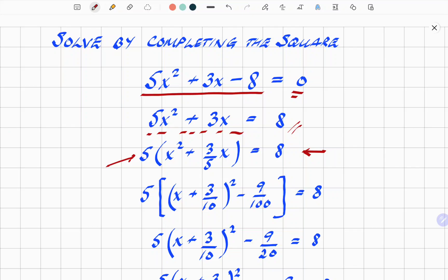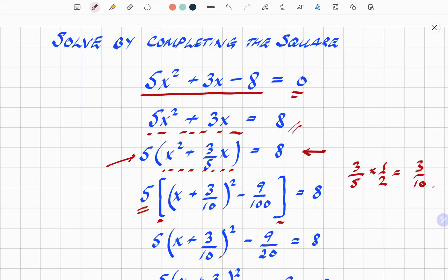The next thing is to complete the square for the expression inside the brackets. Using big square brackets and leaving the 5 on the outside as always. Inside the brackets, the x squared plus 3 fifths x — we halve the coefficient: 3 fifths times a half gives 3 over 10. So we get x plus 3 tenths, all squared. Then remember, you've got to square that value and subtract it: 3 squared over 10 squared gives minus 9 over 100.